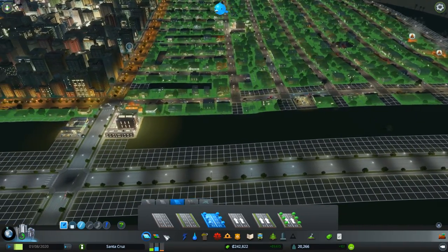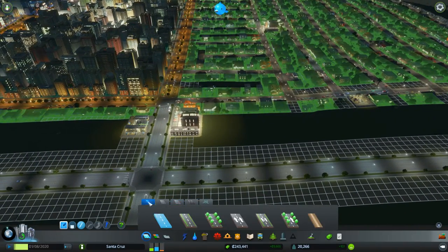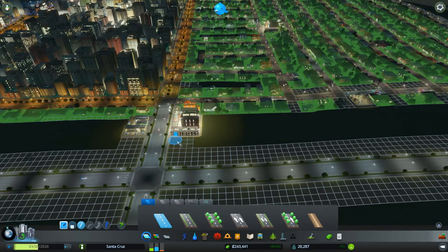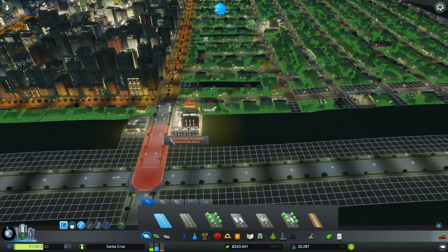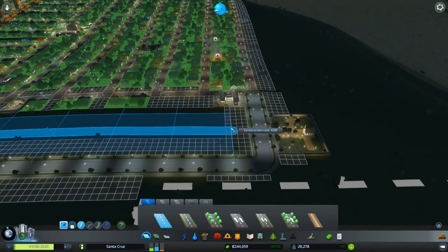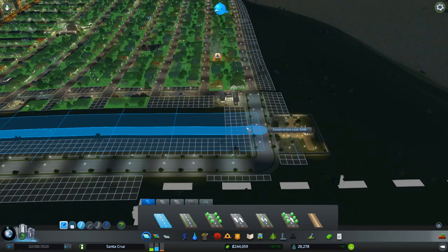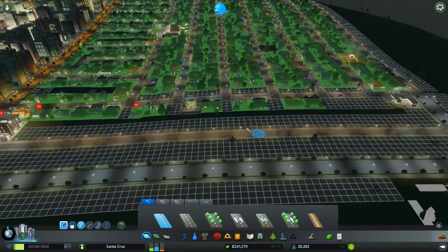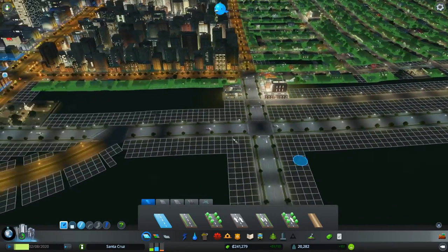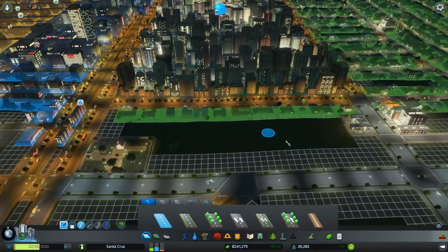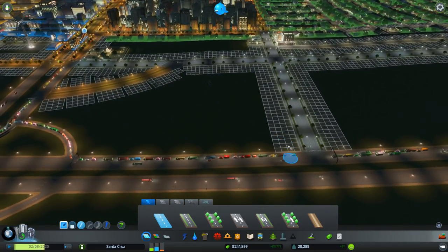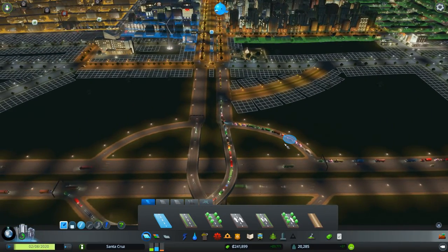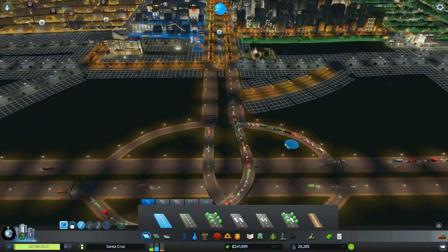And then we have this little area up here. So can we just run a road down here? We don't need anything too crazy. Yeah. How about just that? I'm just trying to fill in some of these gaps here. Come on. Come on. Come on. Get uncongest. Uncongest yourself.